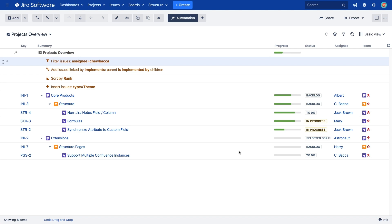Once the structure is open, generators will update it in real-time. For example, if someone creates a new EPIC link to an initiative in JIRA, your structure will immediately show that.